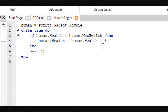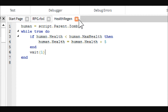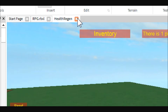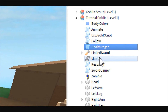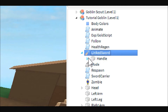For health regen, if you just change this number here it will edit how much health regens over a period of one second. You can completely remove this script if you don't want health regen, or you can change the wait time or the amount of health that regens after each wait period.